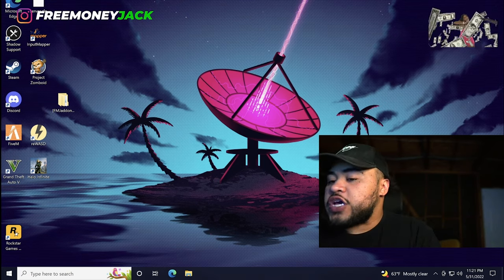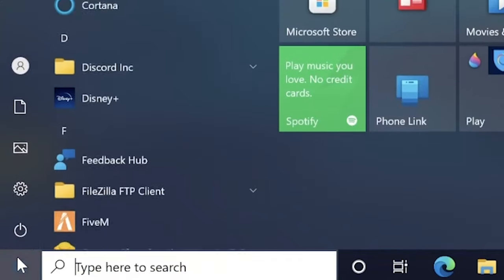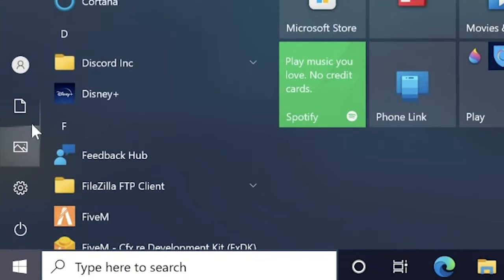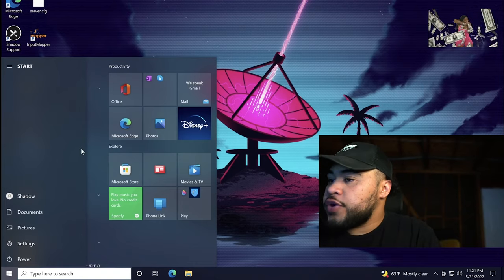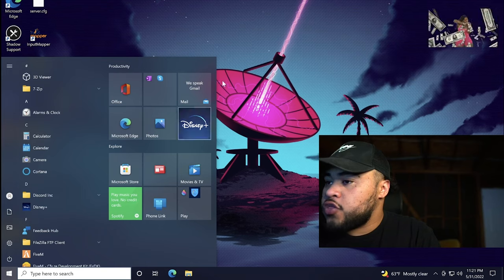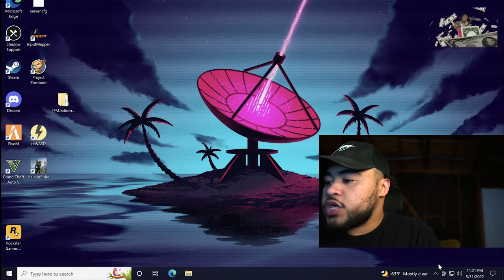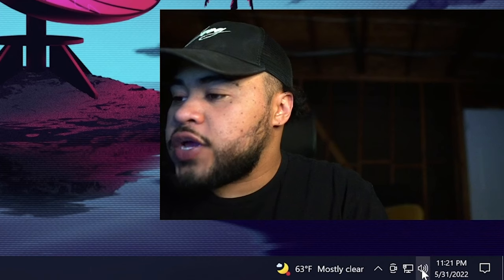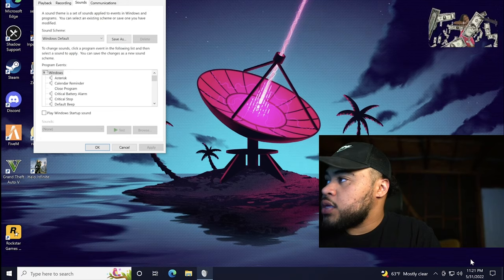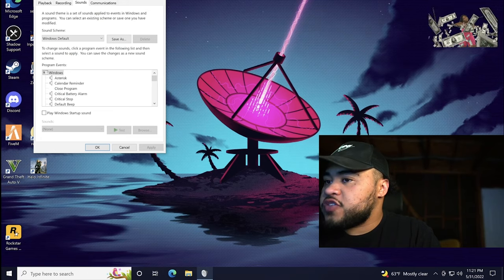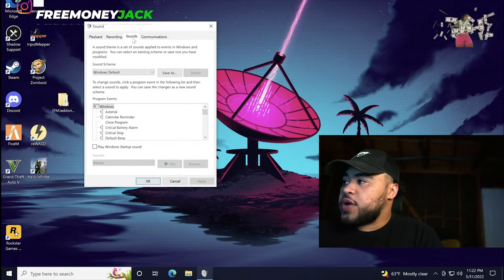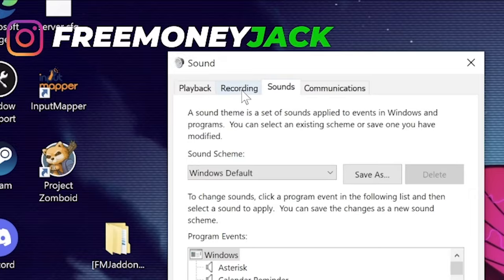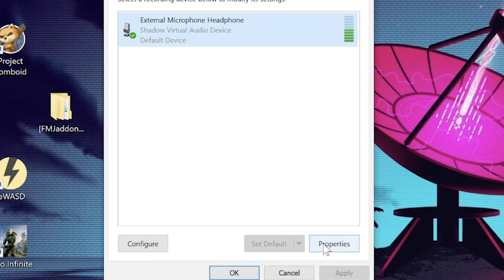You can either go into your sound settings by clicking the Windows tab down here and going into settings the long way and finding the sound tab. Usually, I just go here and right click on the sound icon, the little speakerphone, and click sound. Next, it brings up this little box. Once you have this box open, go over to the recording tab, select external microphone, headphone, and click properties.